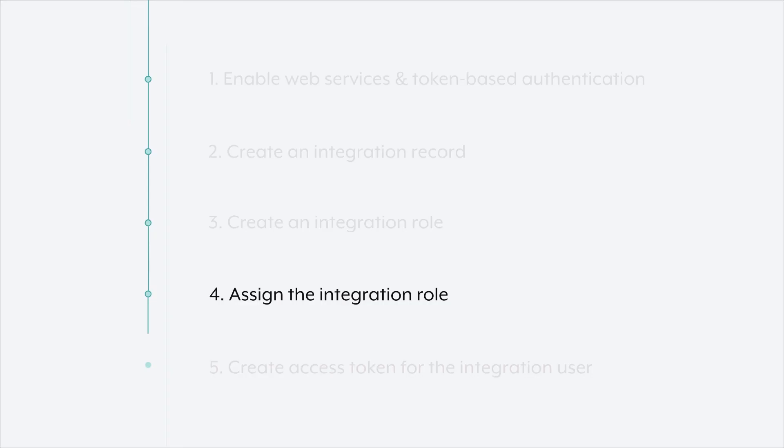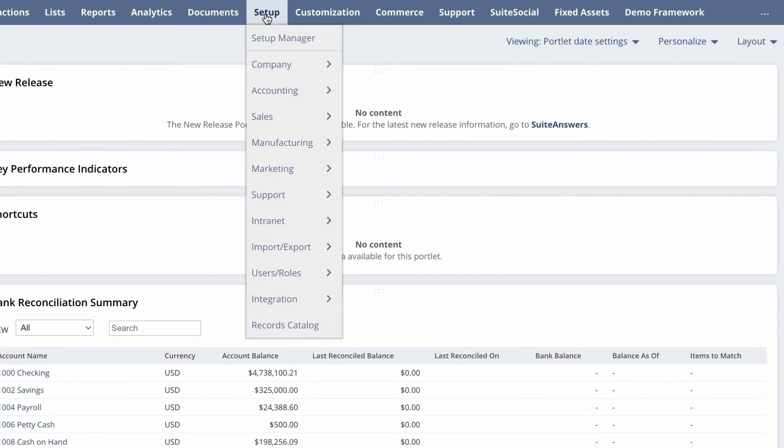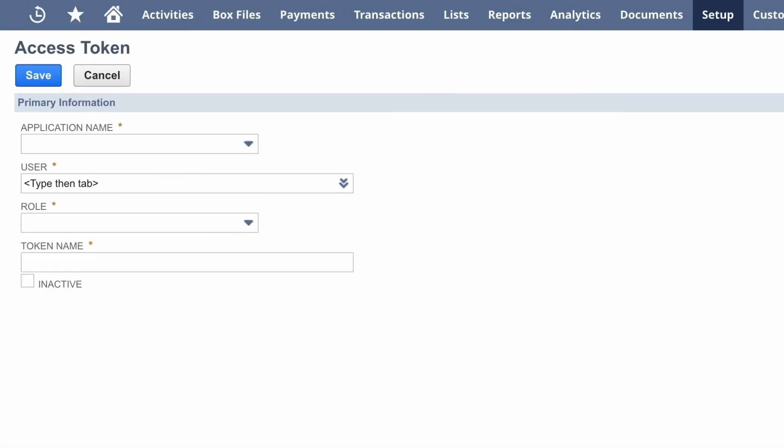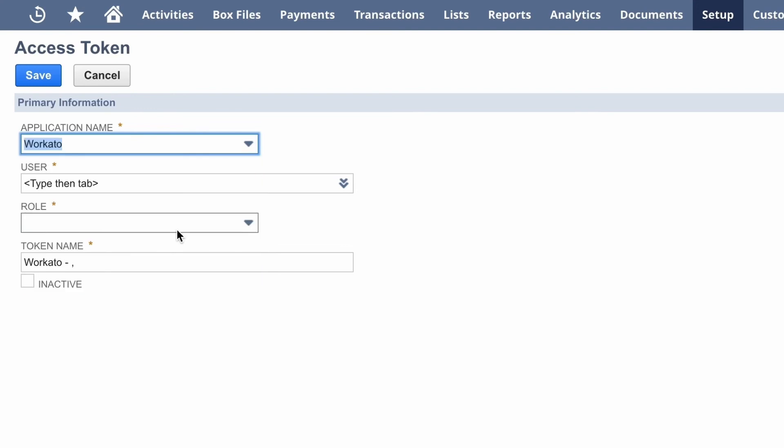Now finally, for the last step, step five, we'll create an access token. So we'll go to setup, then we'll go to users and roles, we'll select access tokens, and select new. And from here, we'll fill out the fields. So for the application name, it's simply the integration record we just created. So in this case, it's Workato. For the user, we select the user we just created, which is the Workato integration user.